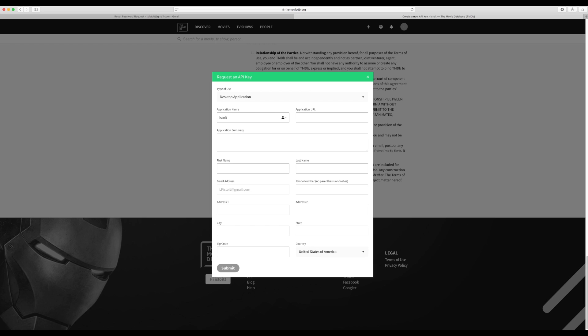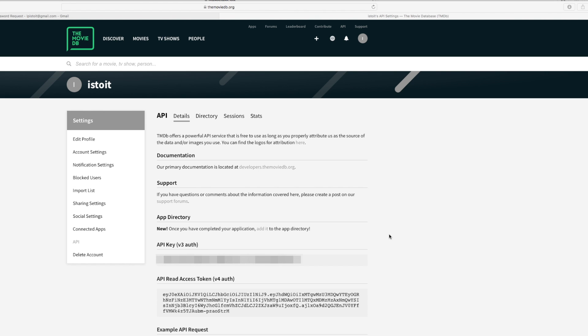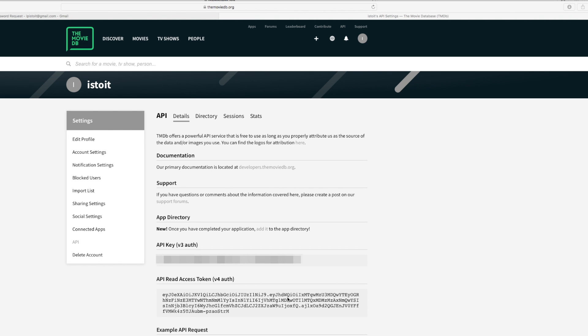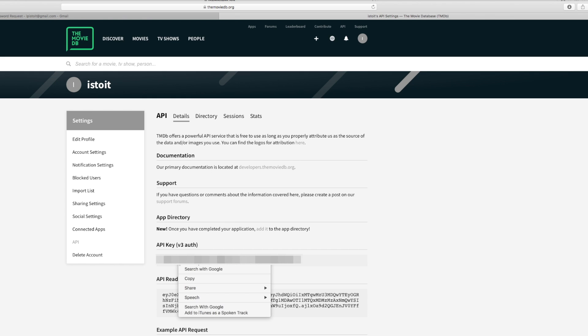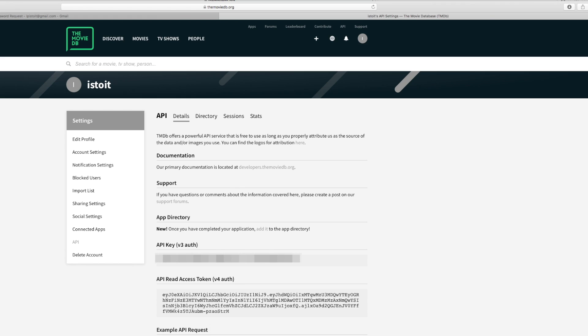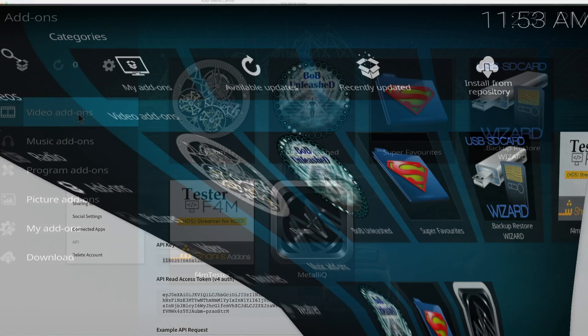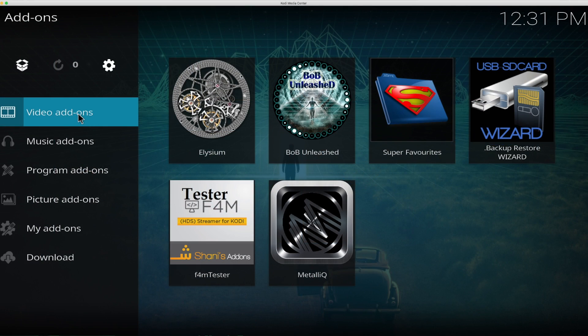You have to scroll down to agree, accept terms, and then you put your name. Under URL you can put n/a for not applicable. And you have to fill out why you want to use it and I just wrote for personal use. So you can use your real information or you can make up some information. Go ahead and finish filling out your information, hit submit.